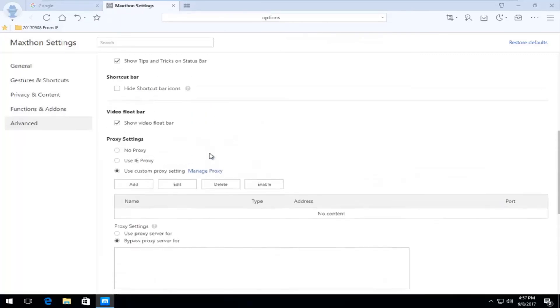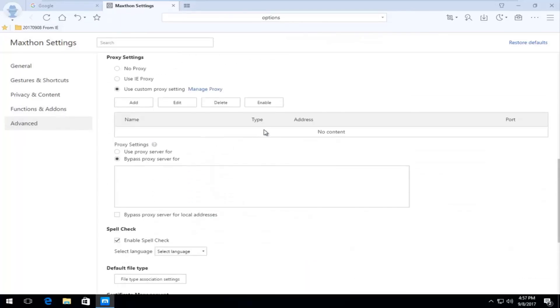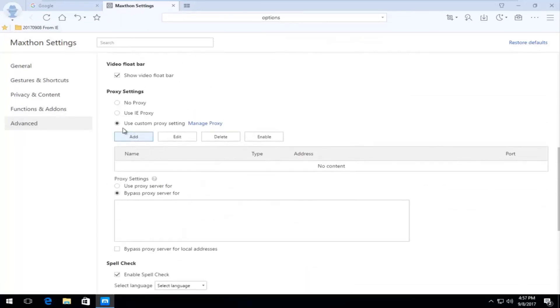So pretty straightforward. And if you ever got lost and you messed up, you can always click on no proxy again. Or you can always restore defaults.